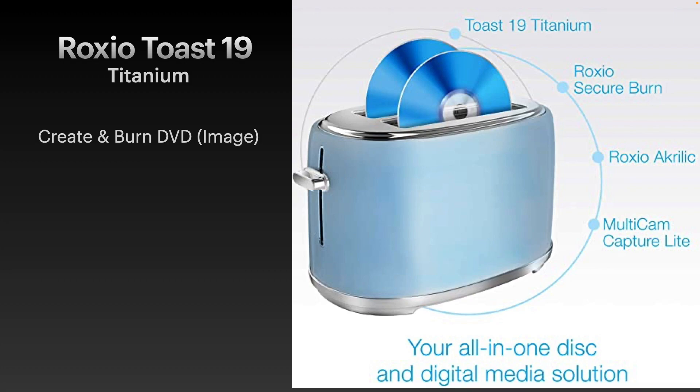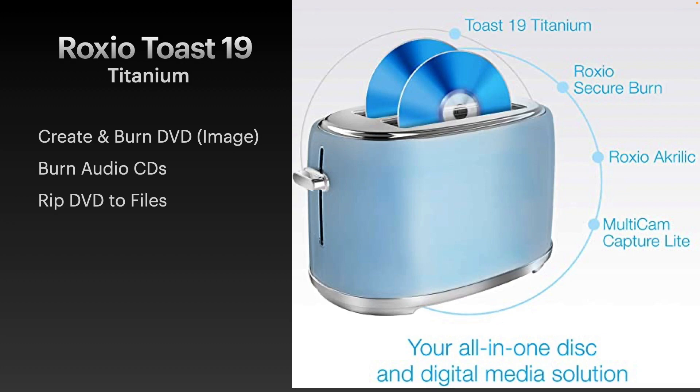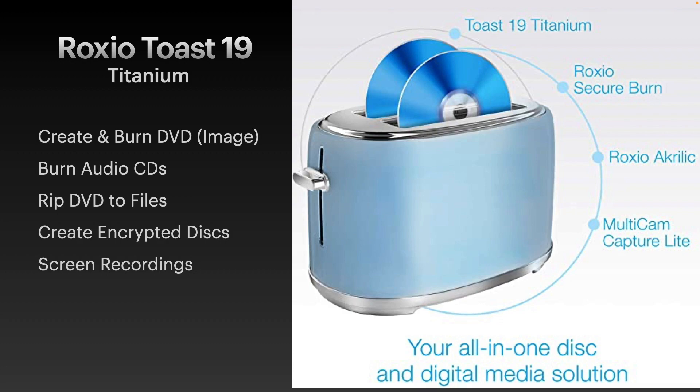What you get with the package is you can create and burn DVDs or to a DVD image so that you can easily share it among others and play it on PCs or Macs. You can burn audio CDs, rip DVDs to files, create encrypted discs, do screen recordings, create photo art with Roxio Toast 19 acrylic, as well as do multi-cam recording.